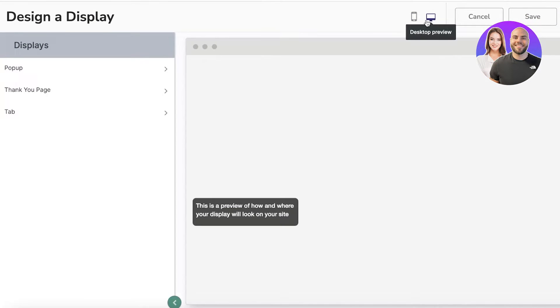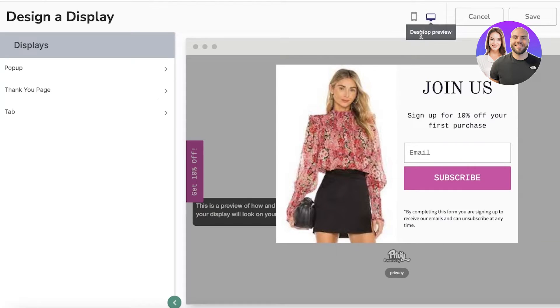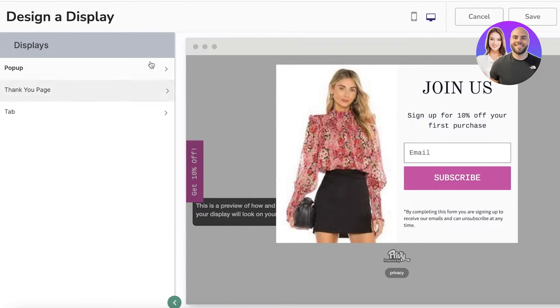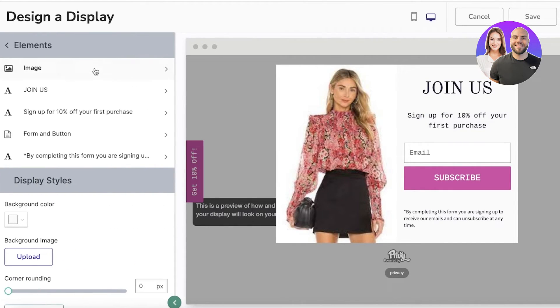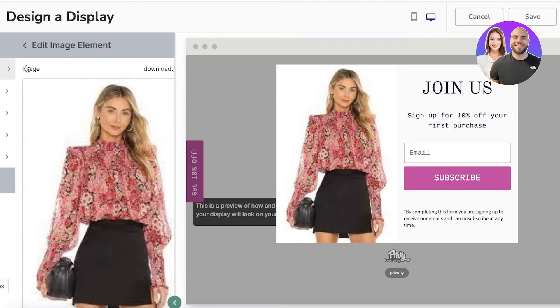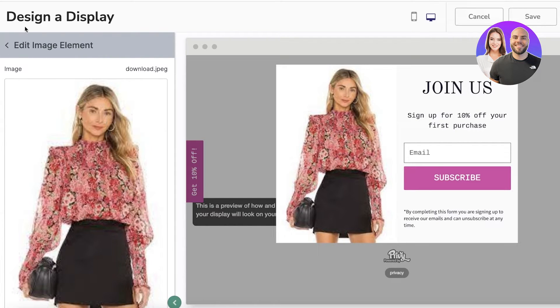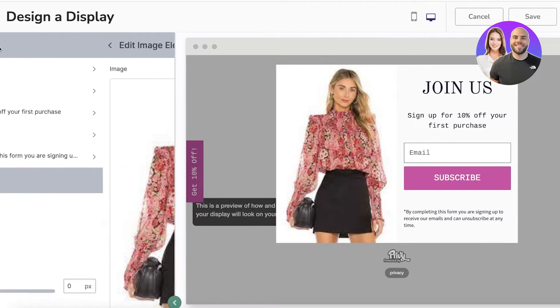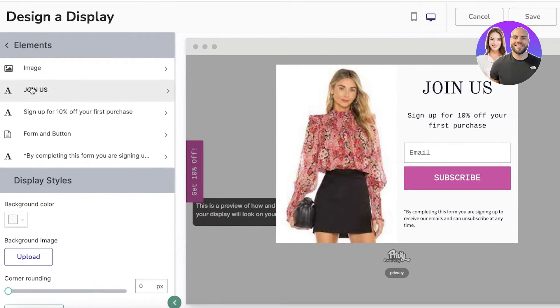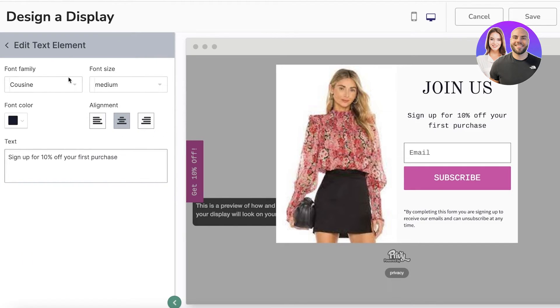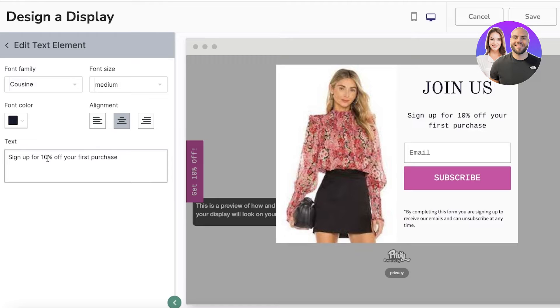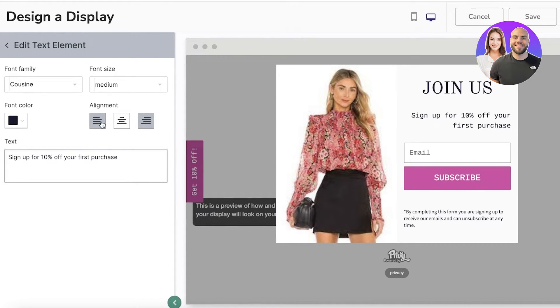I want to click on Activate Discount and now it will show me what it's going to look like. I want to view it on a desktop view and this is what it's looking like. I can change the image. I can also edit the text. Let's say I want to provide maybe a 15% discount, so I can edit that as well.